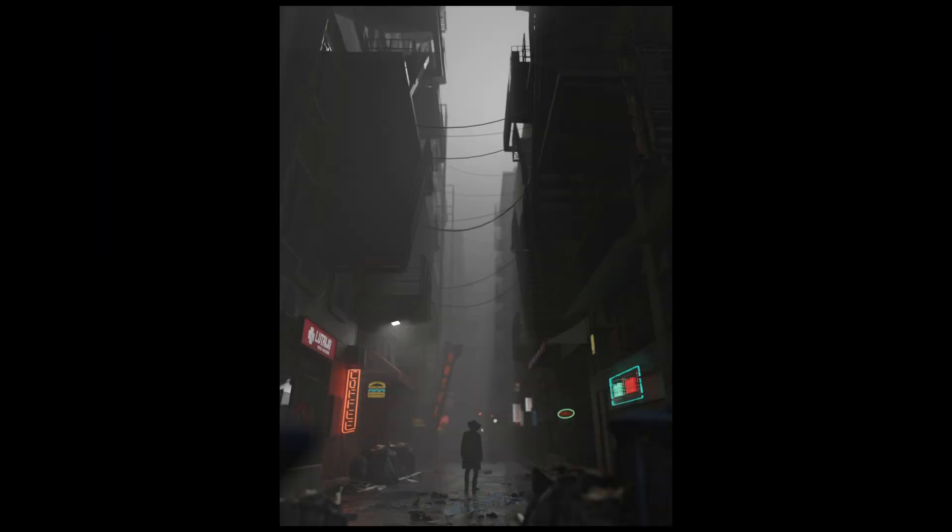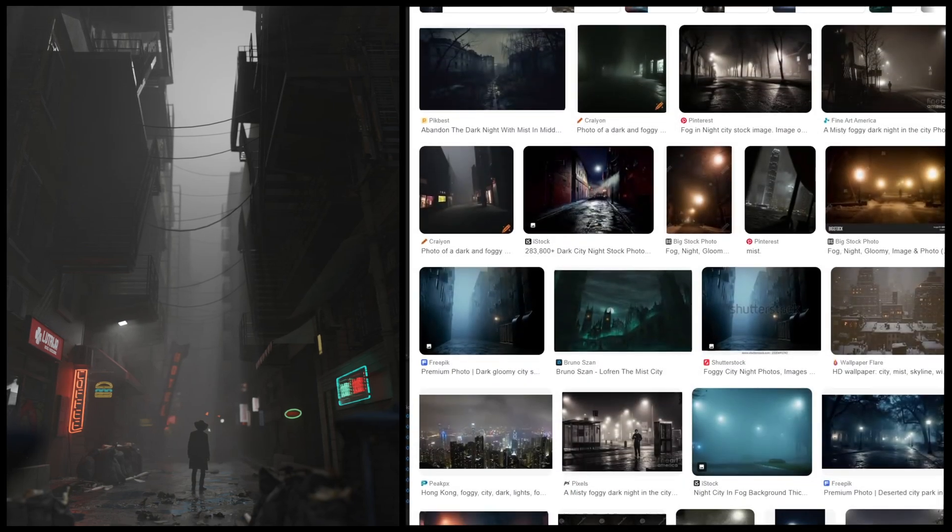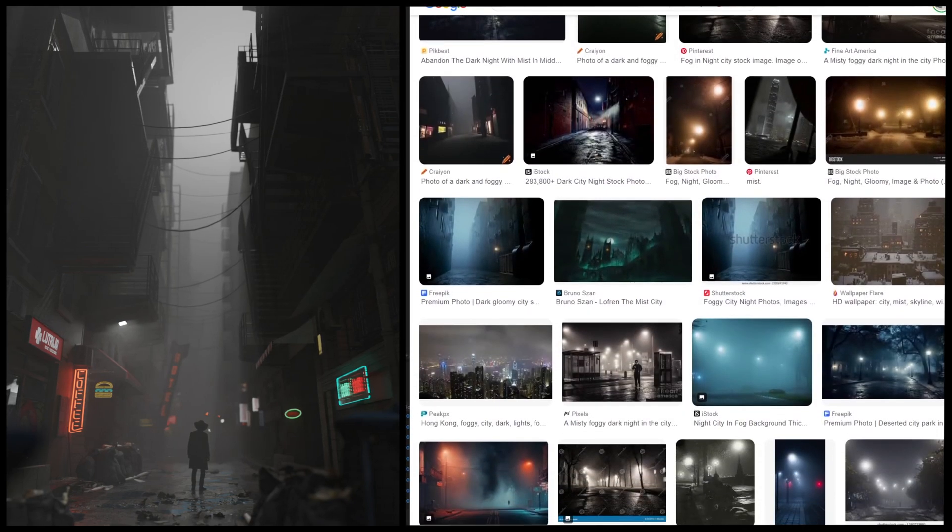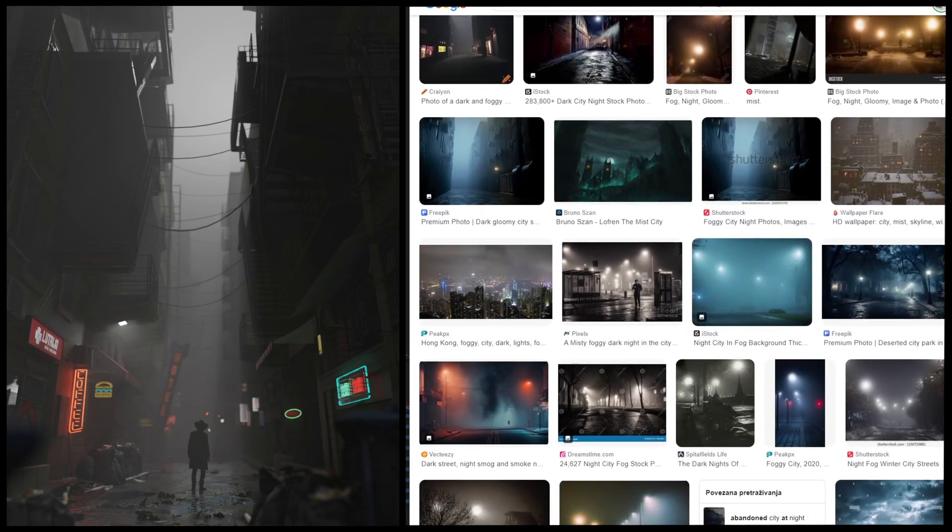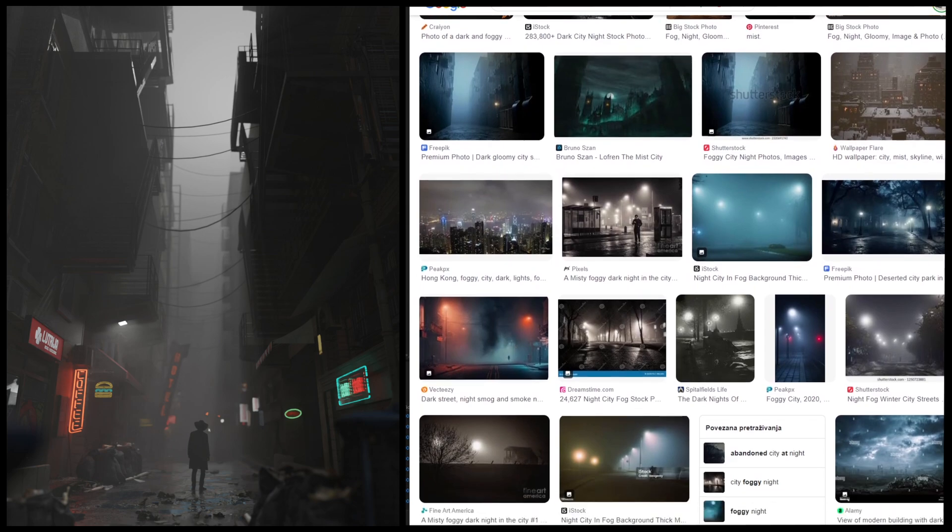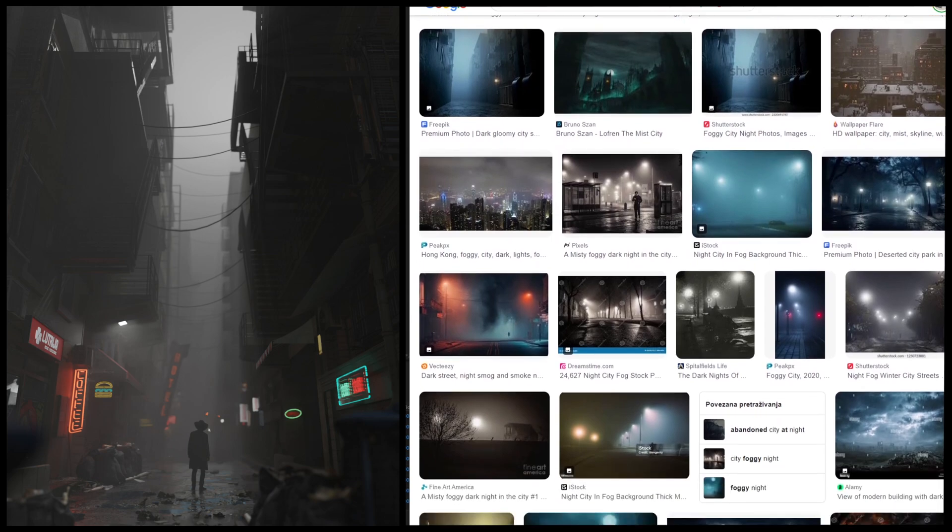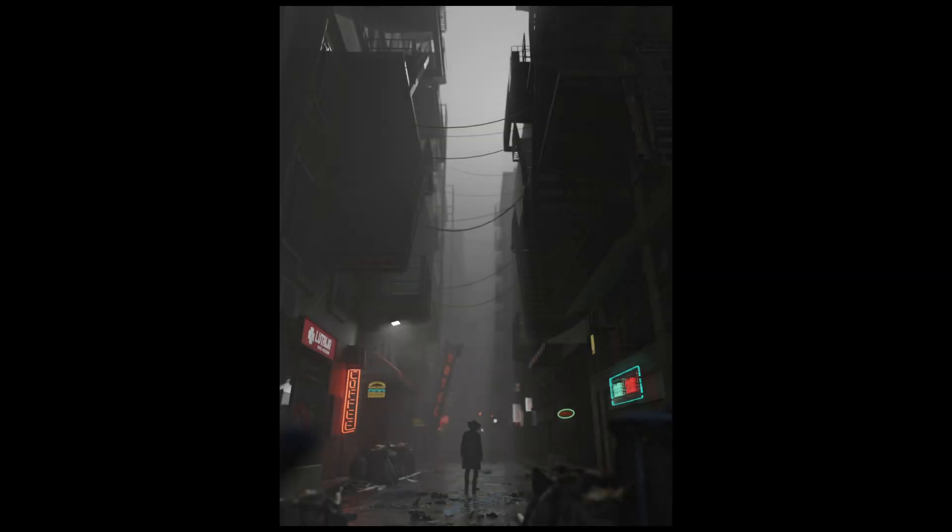After pressing F12, I got this. If we Google mist, night, etc., we see that the render actually looks similar to the photos taken in conditions similar to the lighting I set. So Blender did a good job.